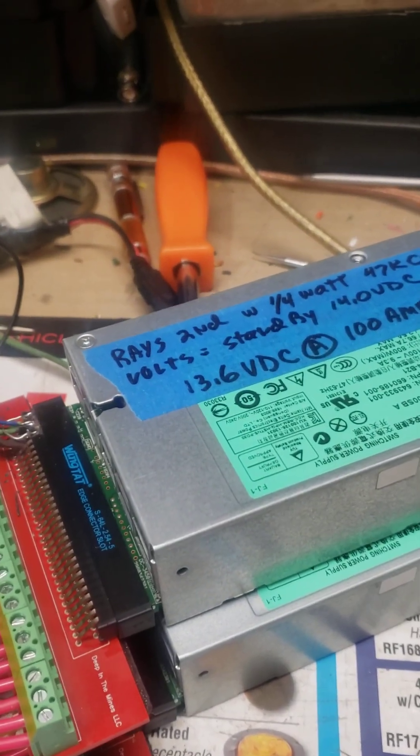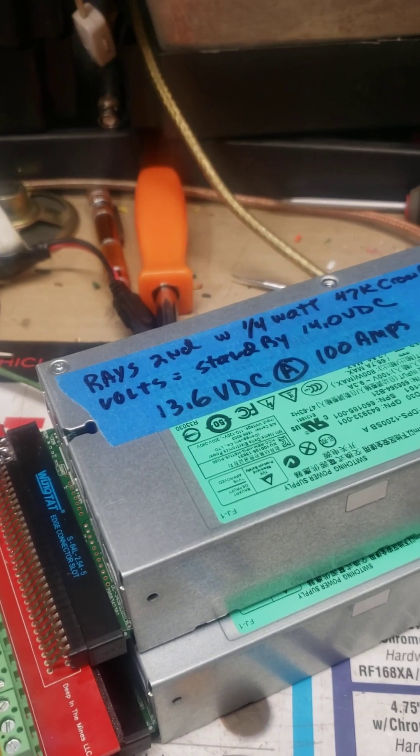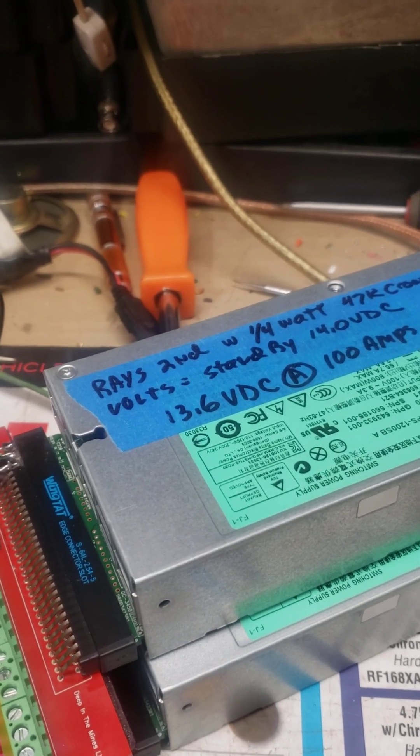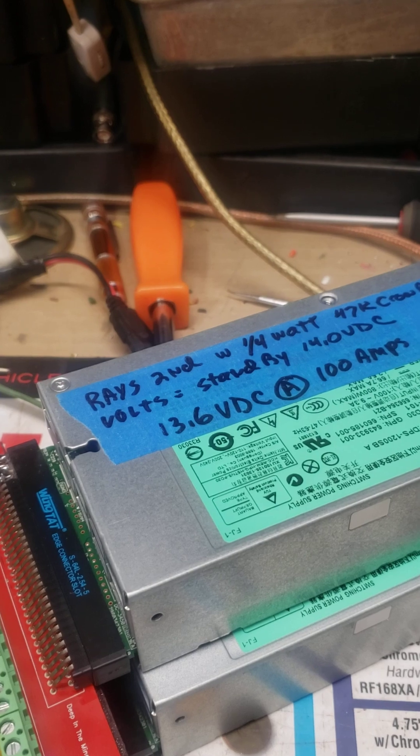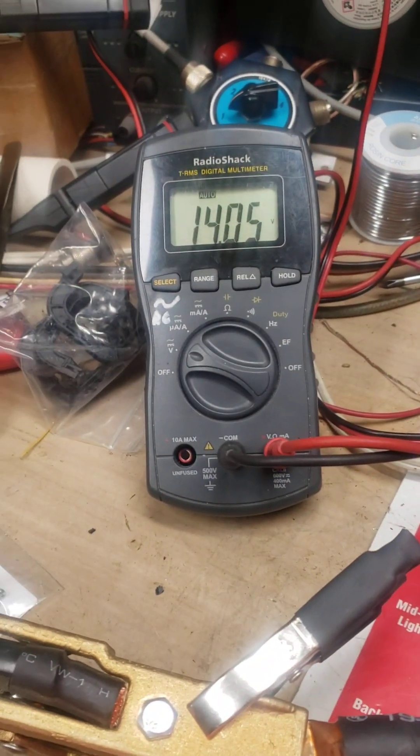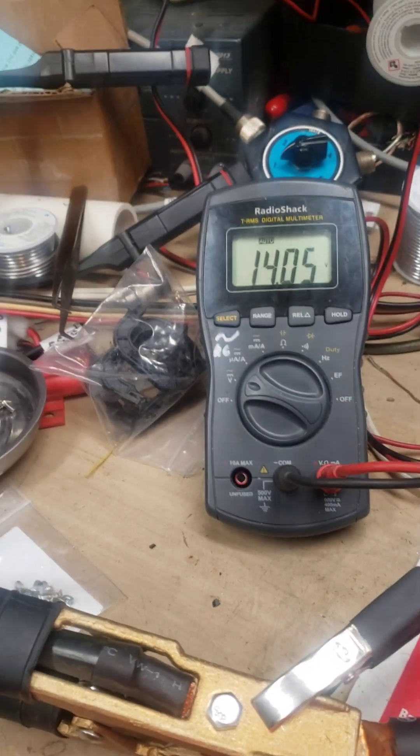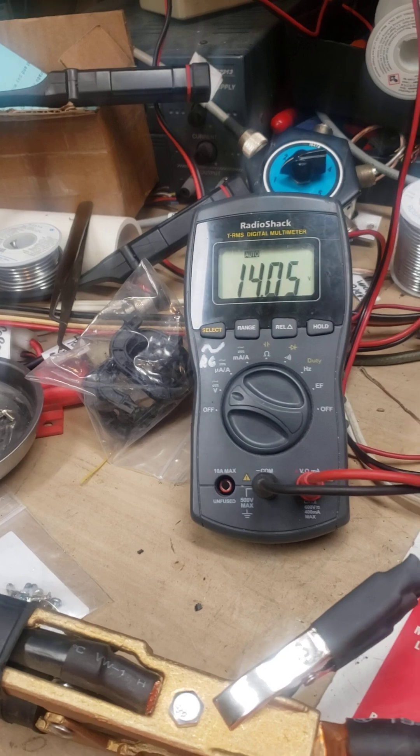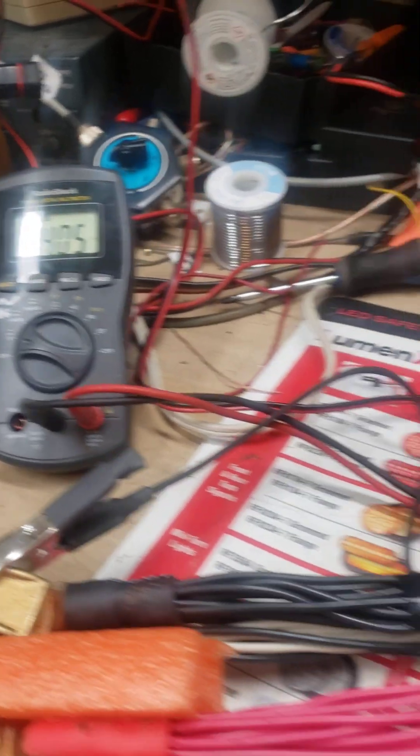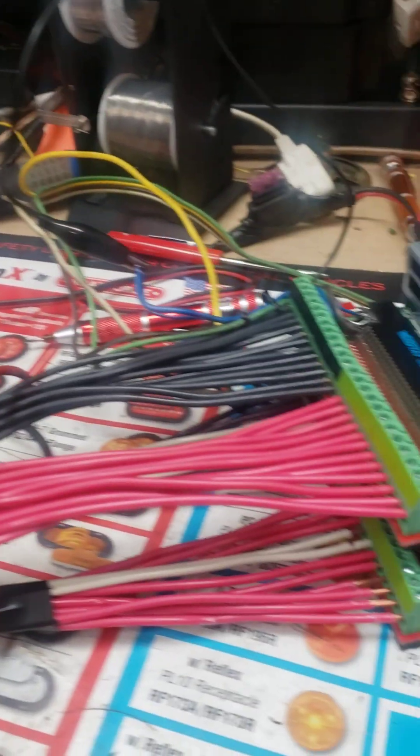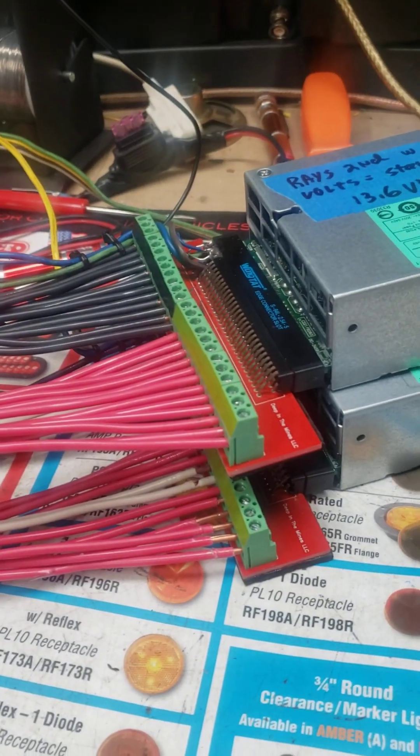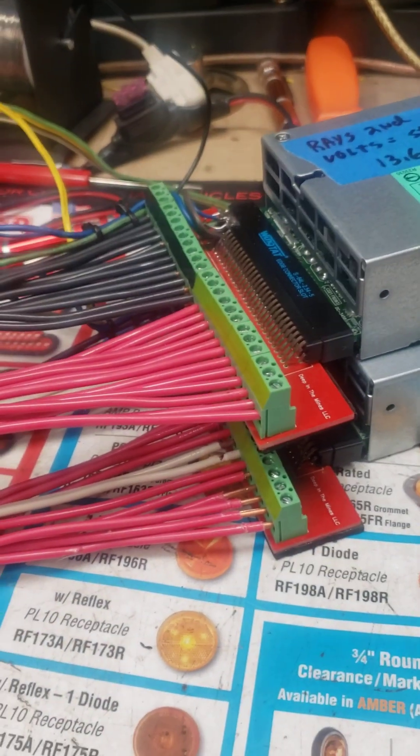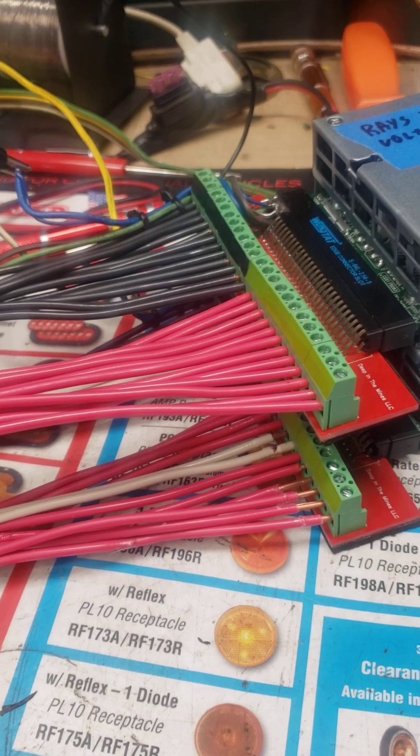Okay, these are rays set for 14 volts, 14.5. This is 110. They're hooked together load sharing.